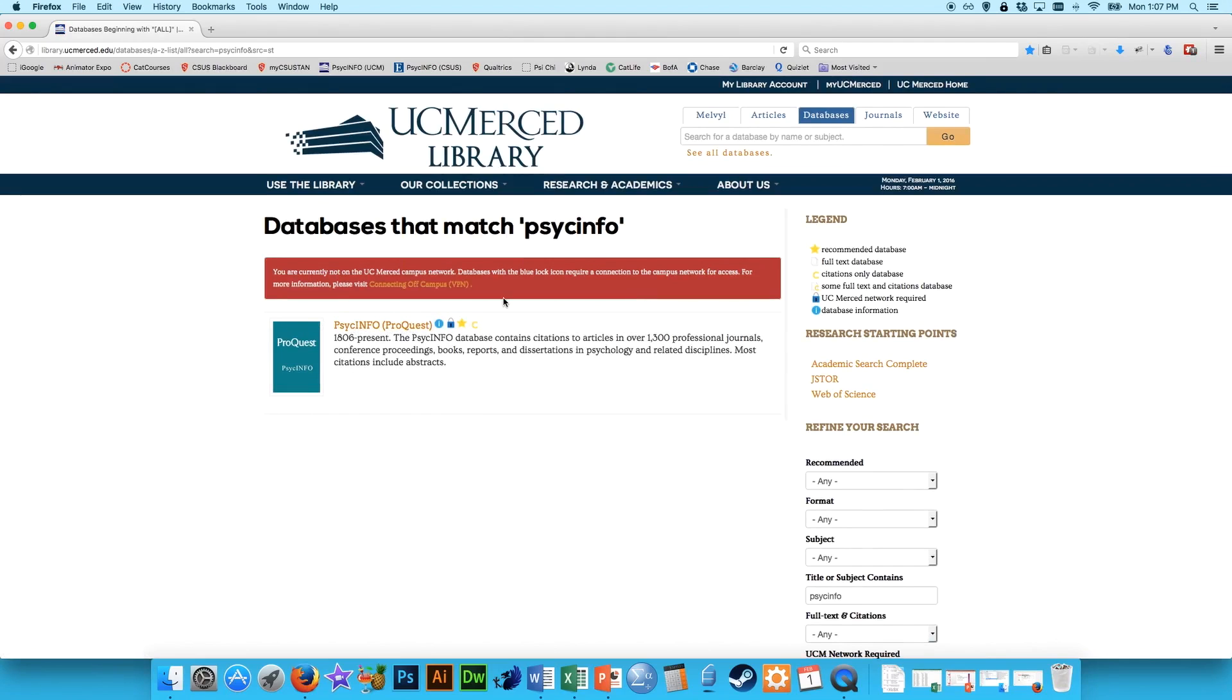Now, since I'm doing this off campus, I'm getting this little warning saying you're currently not on UC Merced Campus Network. So if you're on campus and trying to access PsycInfo, you can easily do that. You just click here and you get right into it.